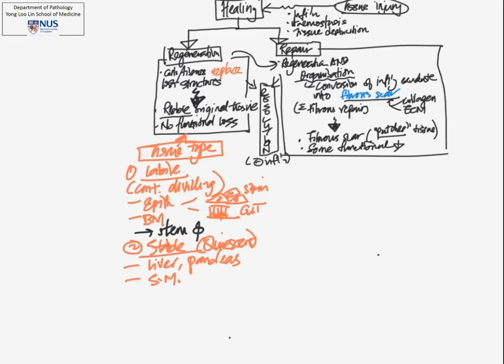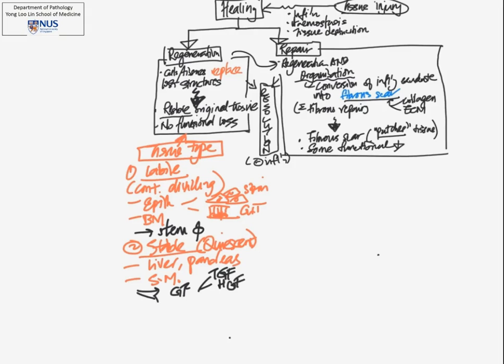So these tissues have a limited ability to regenerate, and the mechanism by which this is done is a little bit different. It is usually through growth factors, such as transforming growth factor, as well as hepatocyte growth factor in the liver, as well as cytokines.